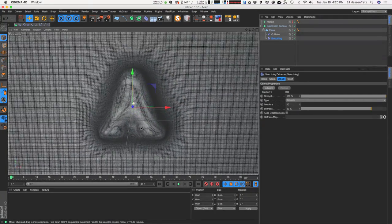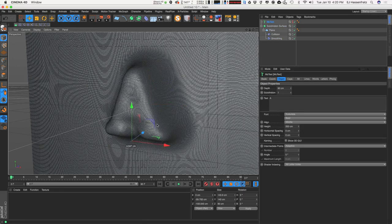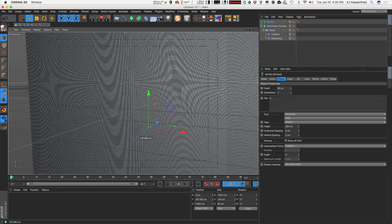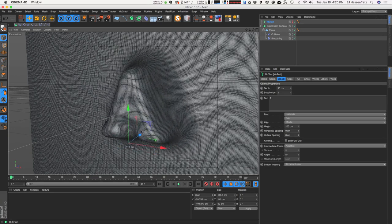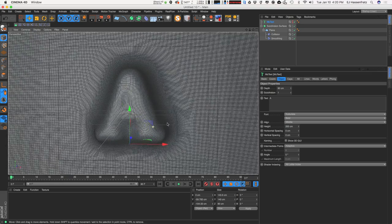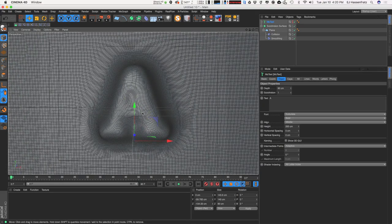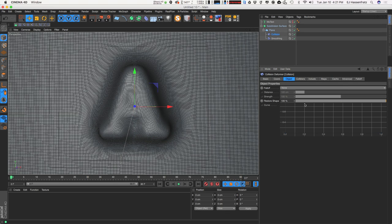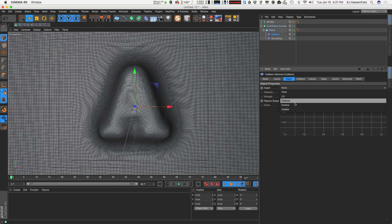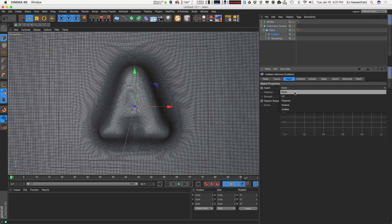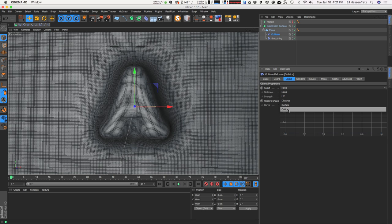Now we have a really nice smooth letter A, and we can adjust how far this gets pushed through. This could be good for embossed text and stuff like that. What we're going to do is try to bring back some of the detail on this object. Under the object tab in the collision deformer, there is this falloff tab. What this does is allow you to choose falloff based on a few different methods. The one I like to use is the collider — you define the falloff based on a distance from the collider object or letter A.